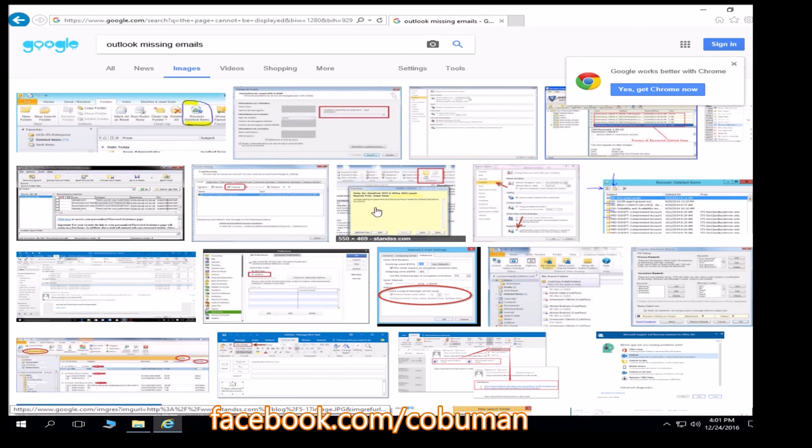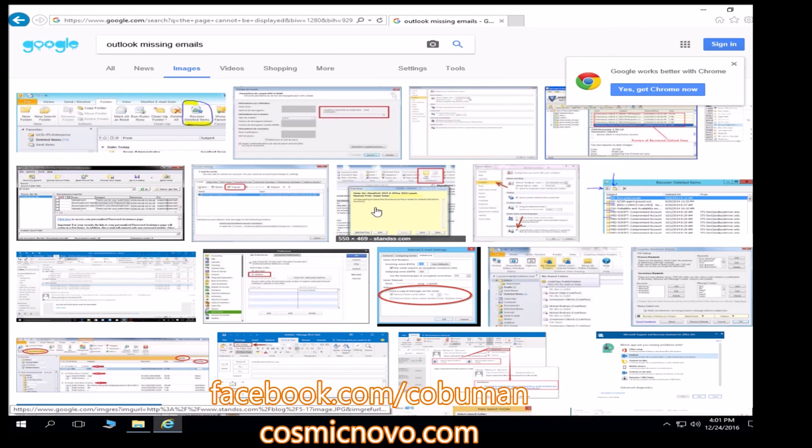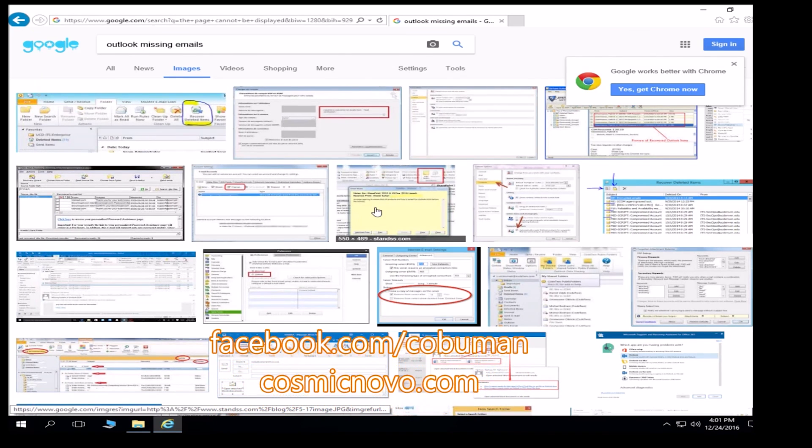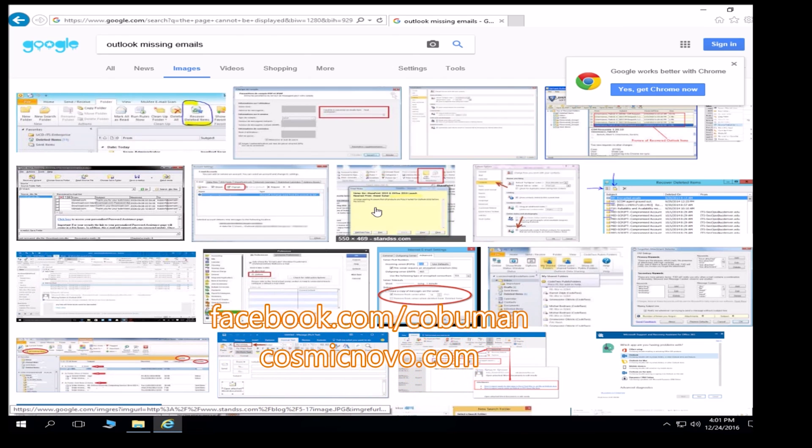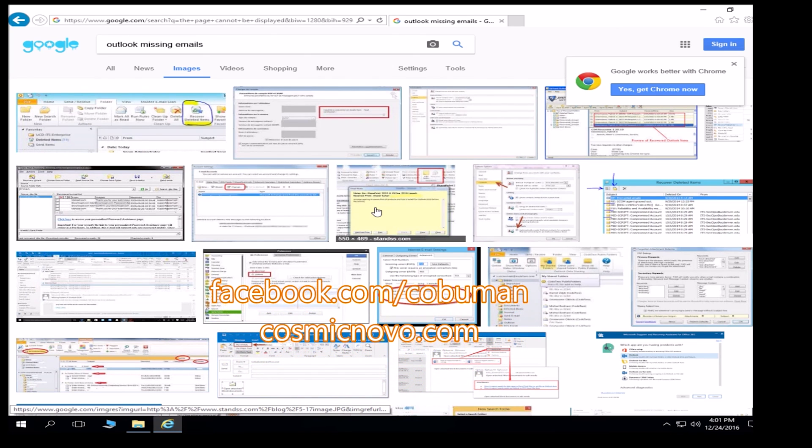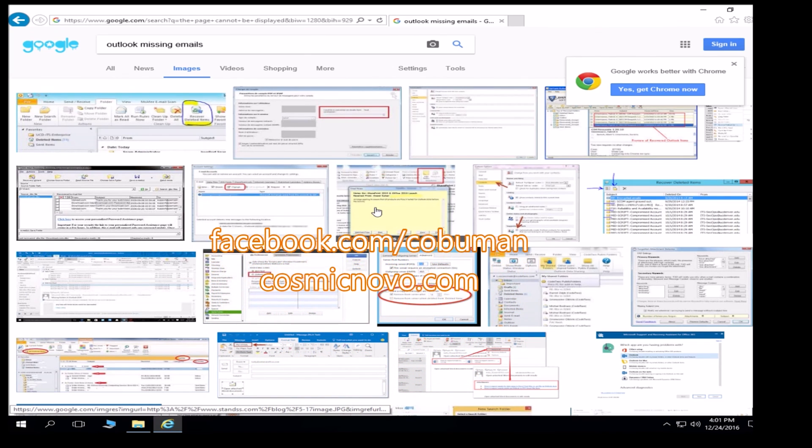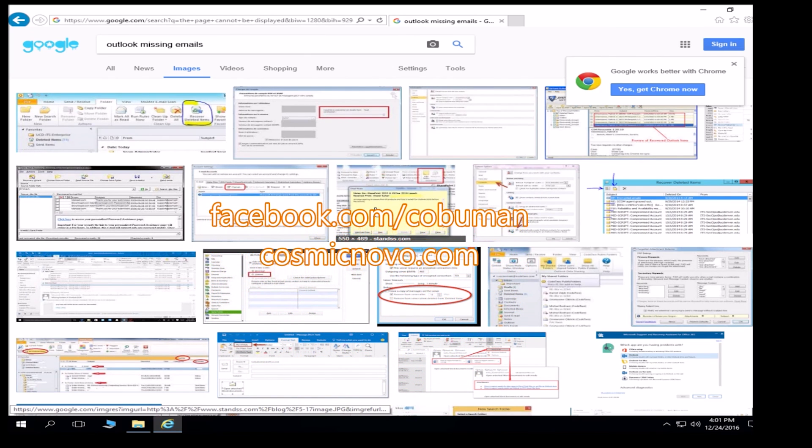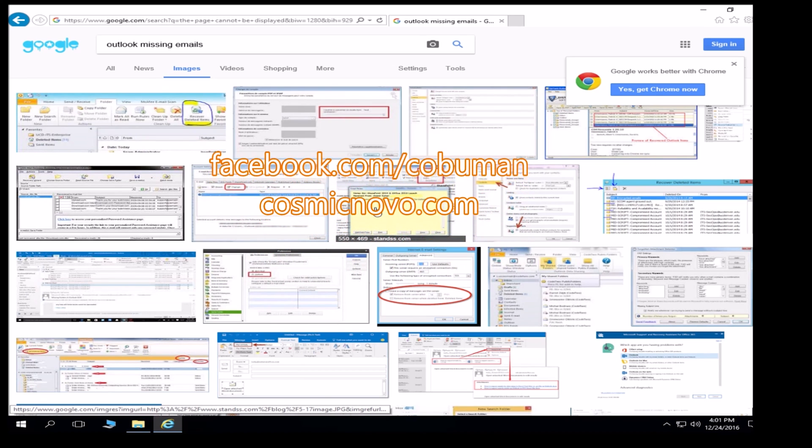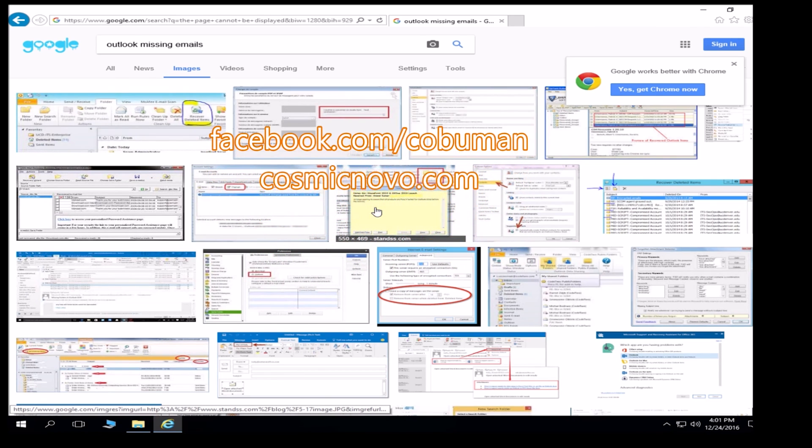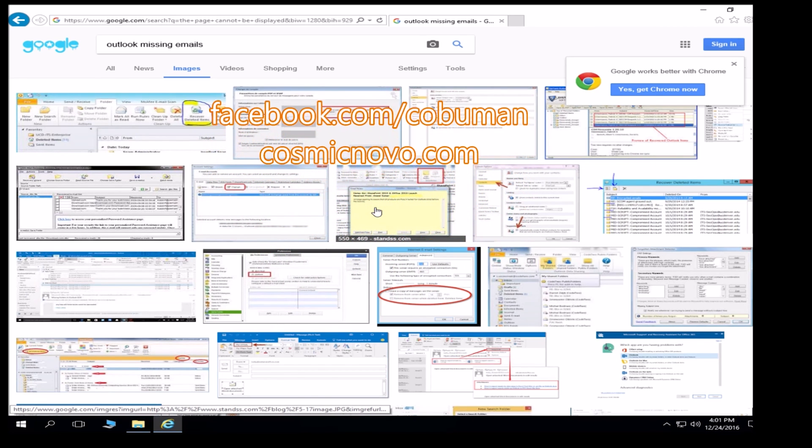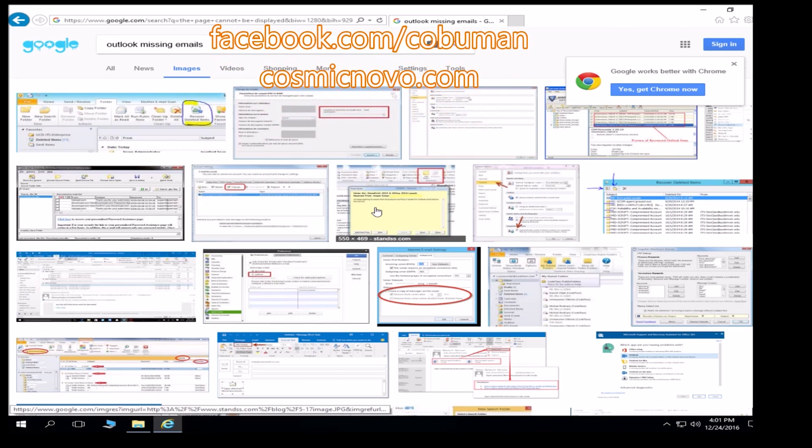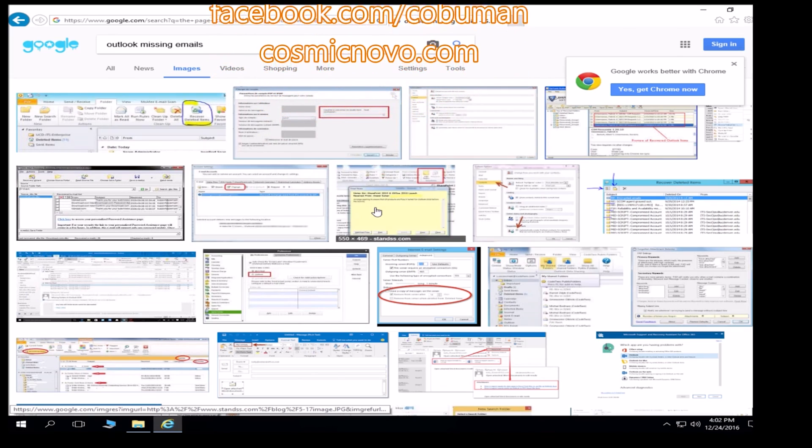All right, guys, thank you so much for watching. If you have time, please go to facebook.com forward slash couple man, like my page. Also, I have a website called cosmicnova.com. If you like technology news and science, science articles, you can go visit that as well. Thank you guys so much. I appreciate you very much.